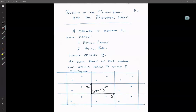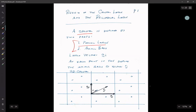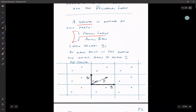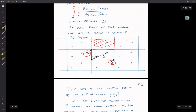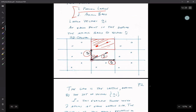We know that a crystal is defined as two parts: the periodic lattice and the atomic basis. As I've drawn before, you can have a unit cell defined by a set of lattice vectors and the atomic basis found at it. In this case, I'm using a set of vectors R1 and R2 to specify the positions of the atoms relative to the origin of my unit cell.